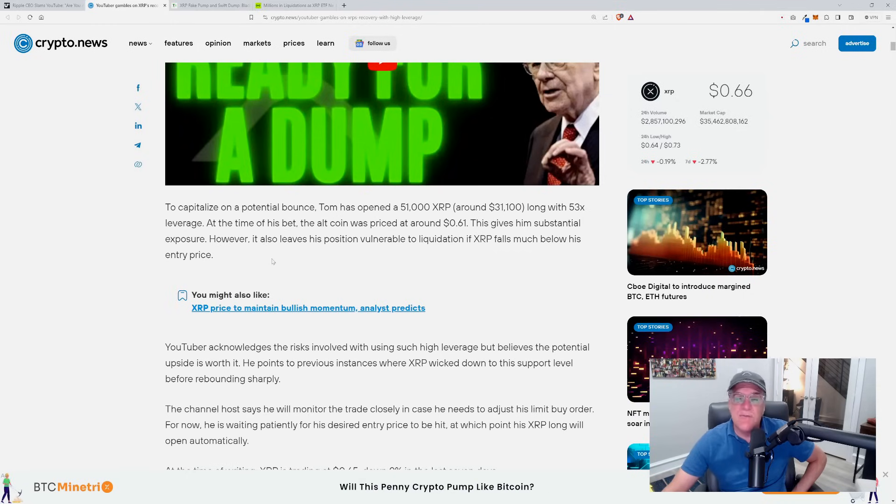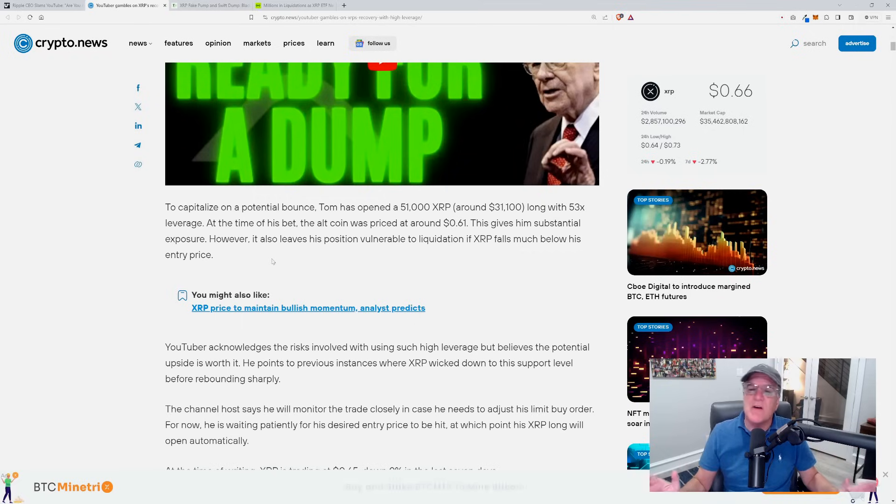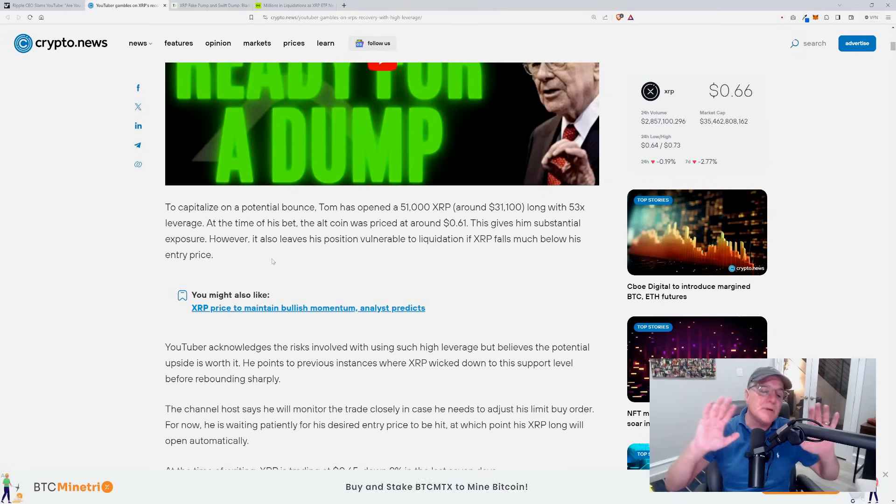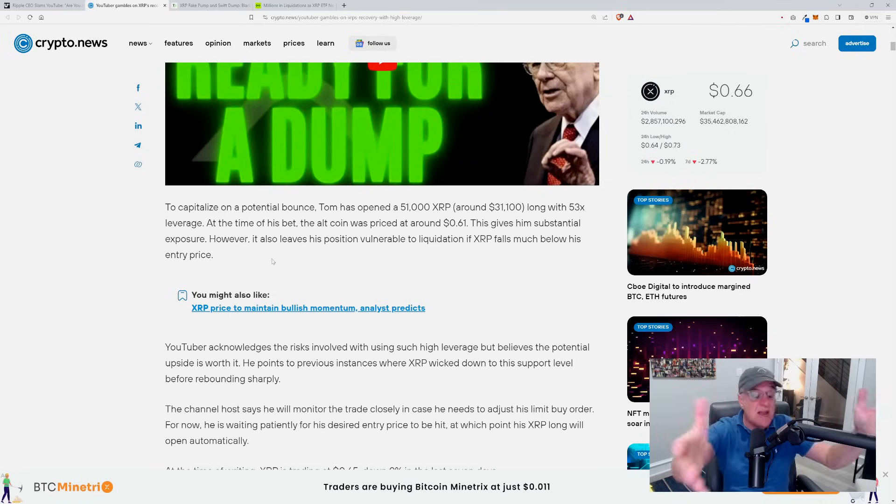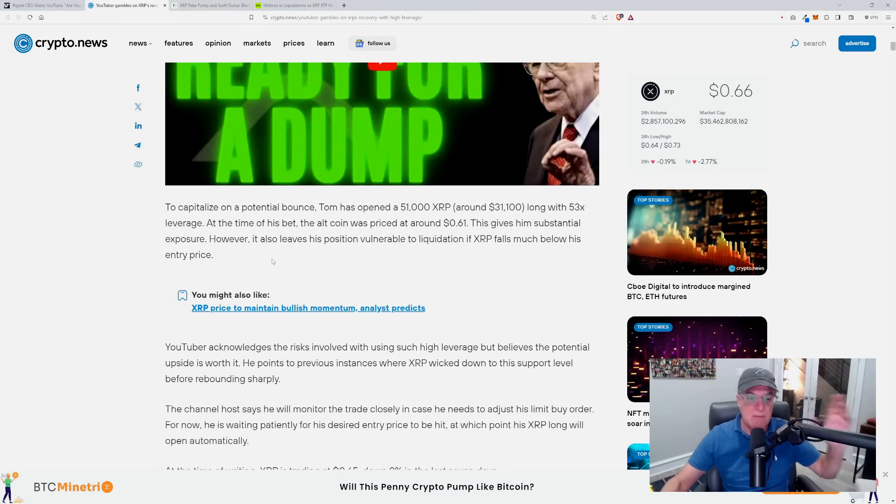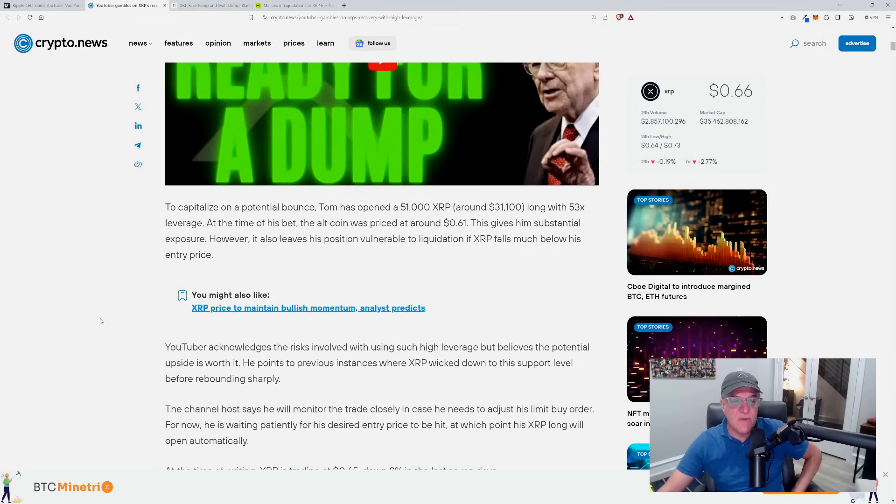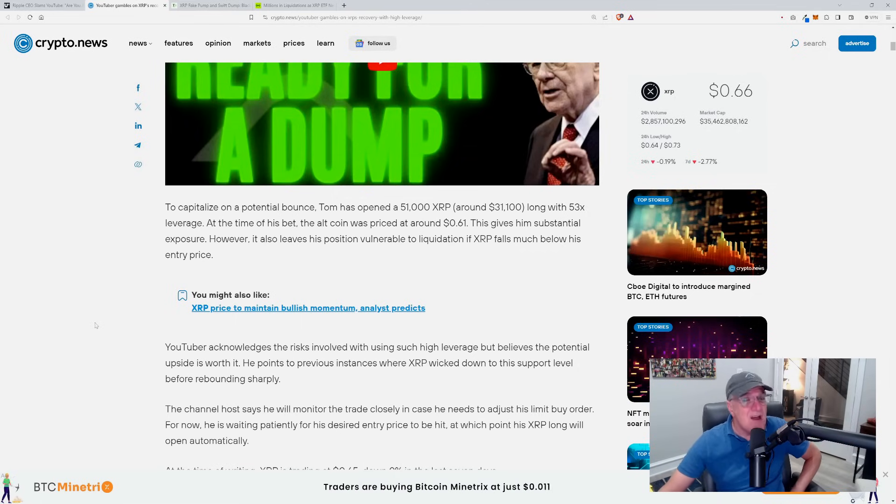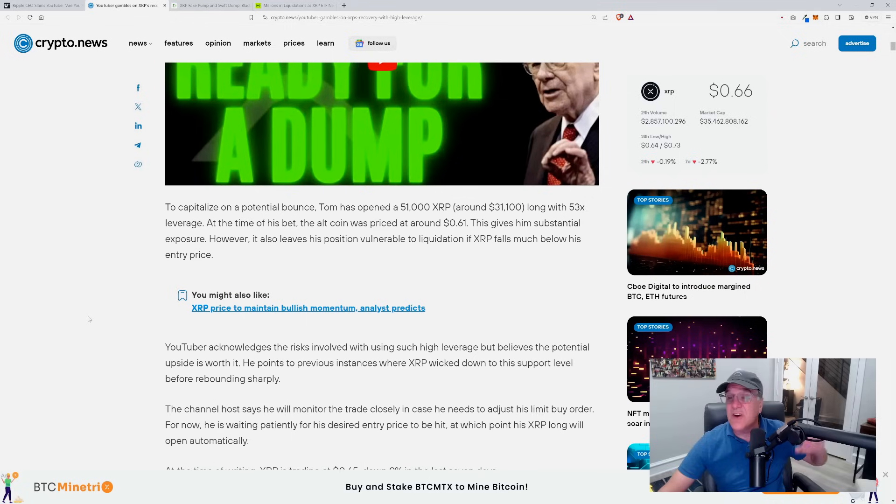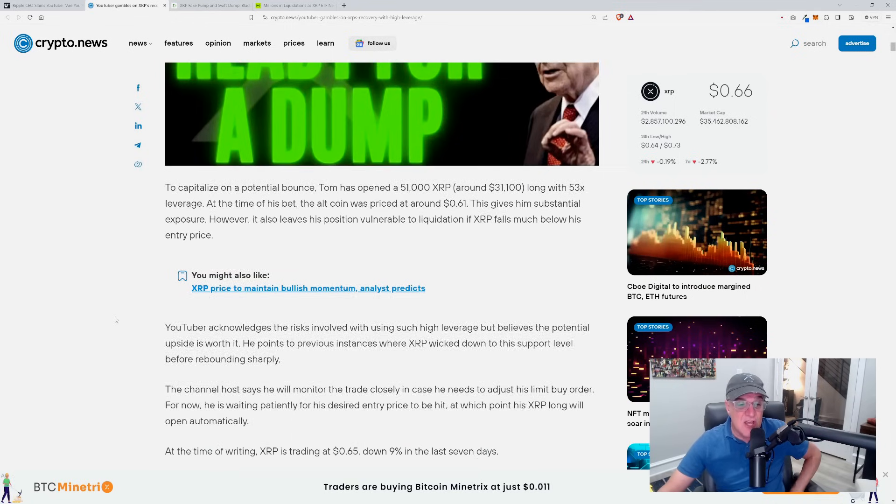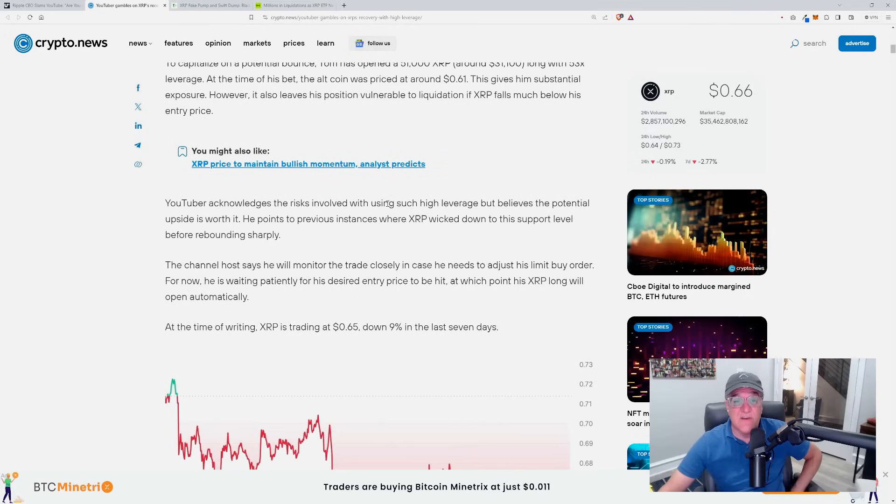It also leaves his position vulnerable to liquidation if XRP falls much below his entry price. When you don't make your long and it actually drops below, you could be completely and utterly liquidated. That's when they literally take what you have and it's gone, it's off the table. His entire 51,000 XRP, which by the way is a lot more than a lot of people in this space hold. And to me it just shows a lack of respect and it's a distraction as far as I'm concerned. It's nothing more than a publicity stunt.